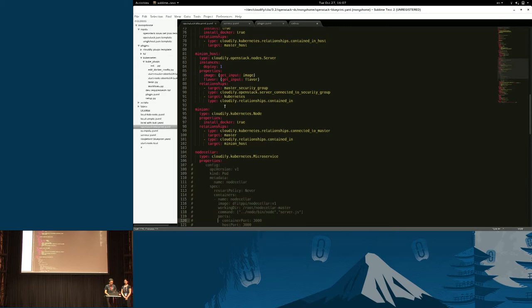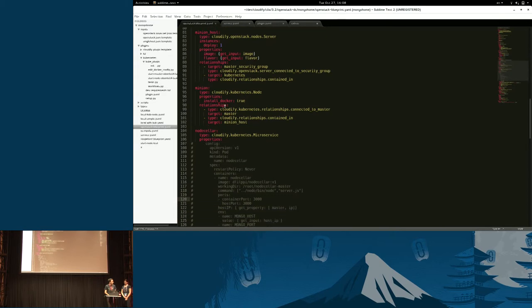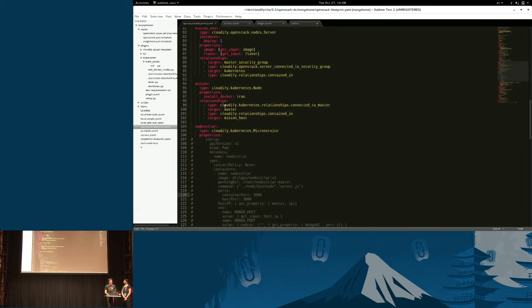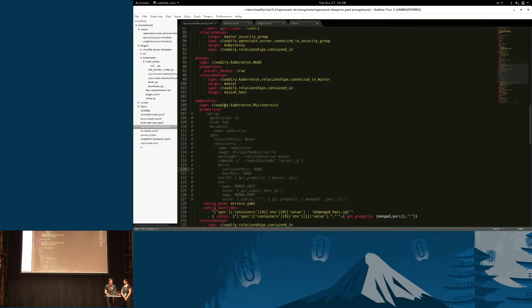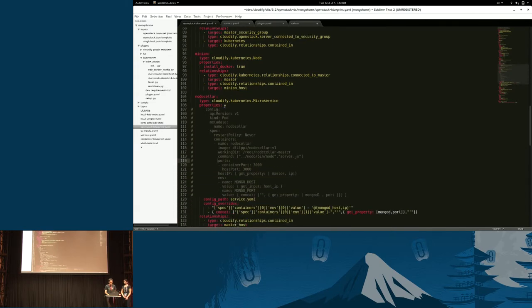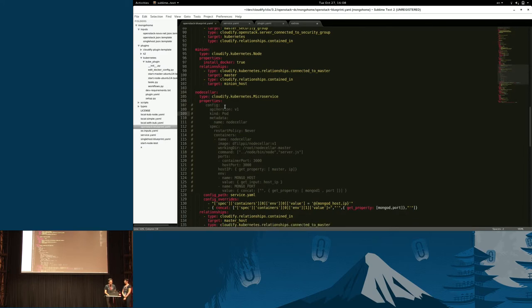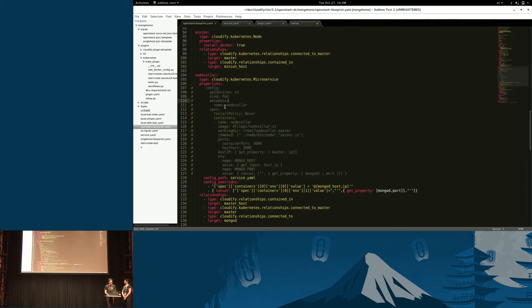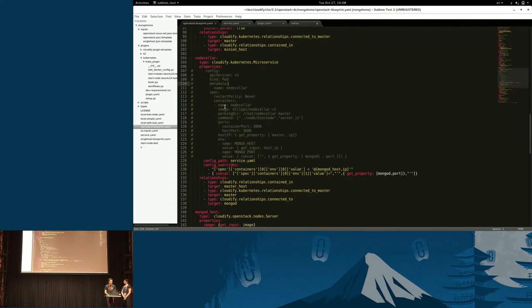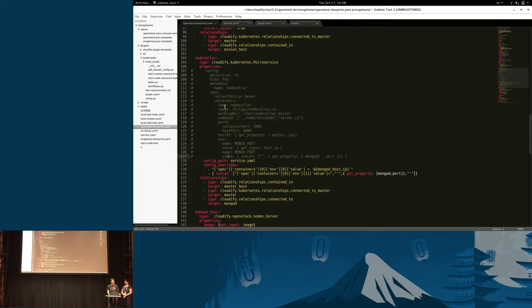The relevant part for Kubernetes is the node seller node, which is defined as a microservice. You can define in there either the actual configuration of Kubernetes built in inside the Cloudify blueprint, or you can use an external YAML file.